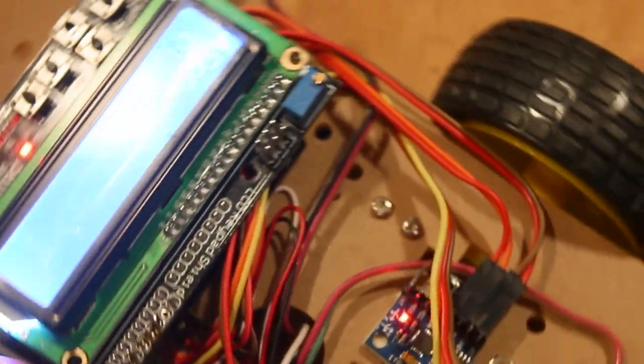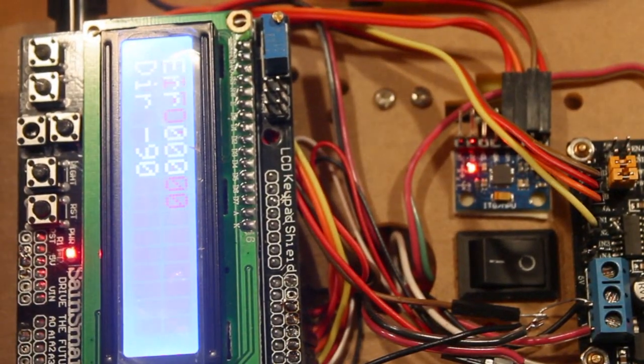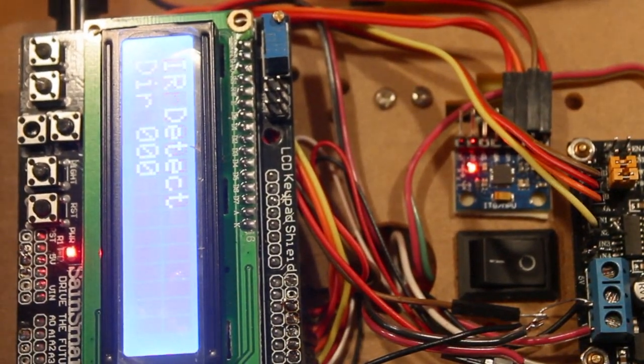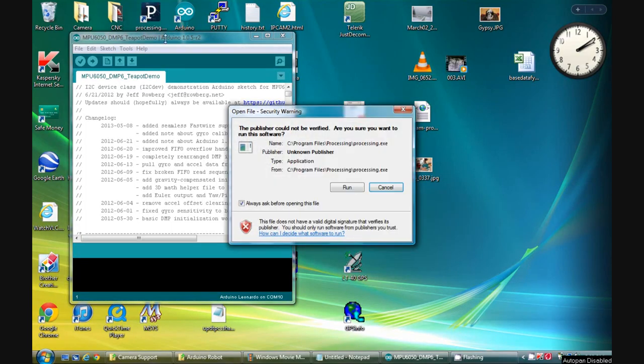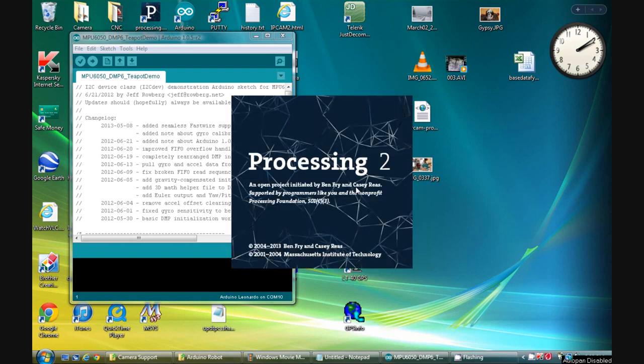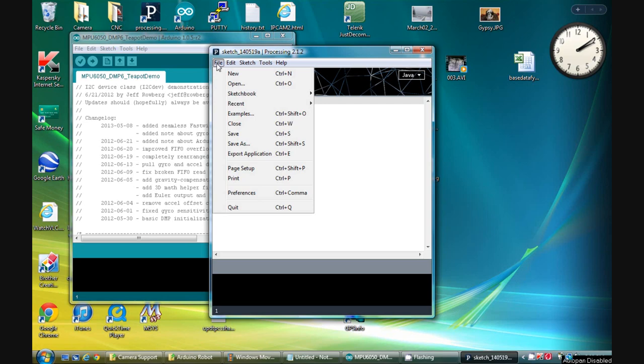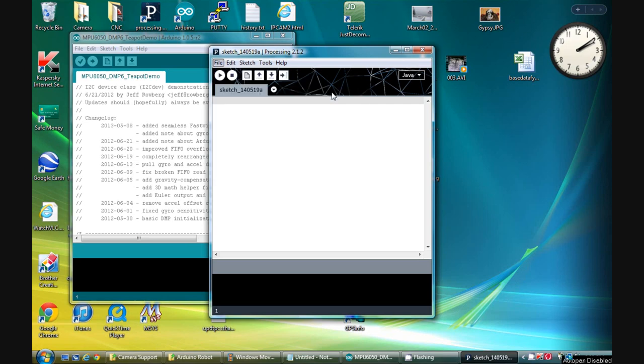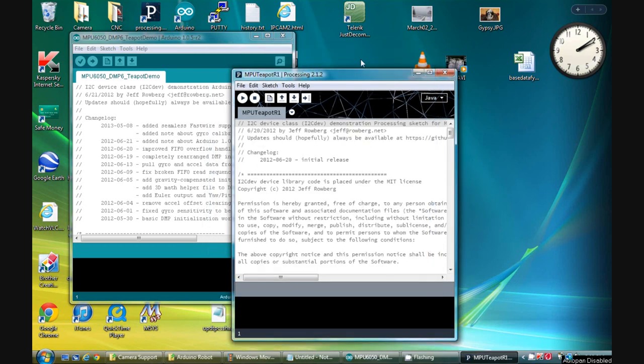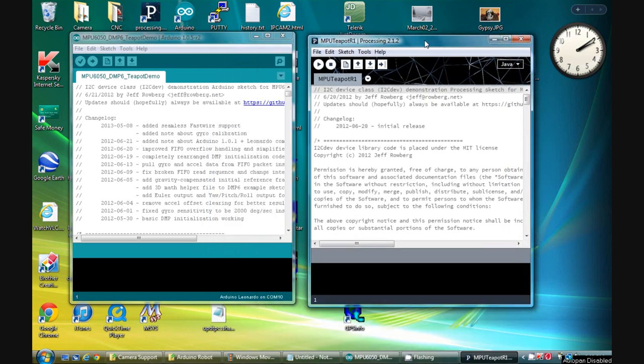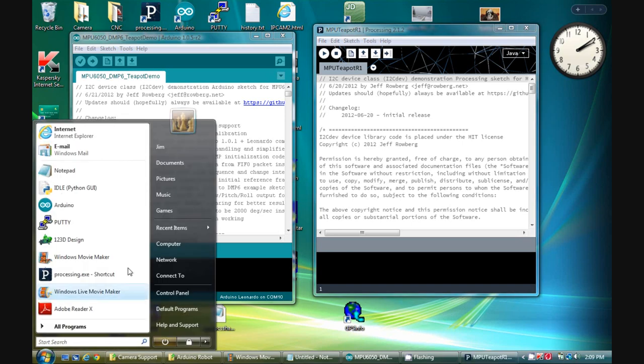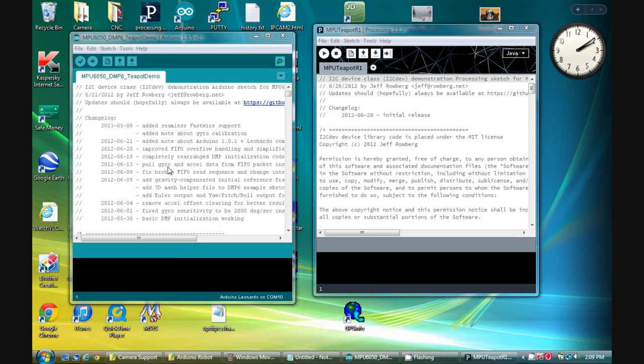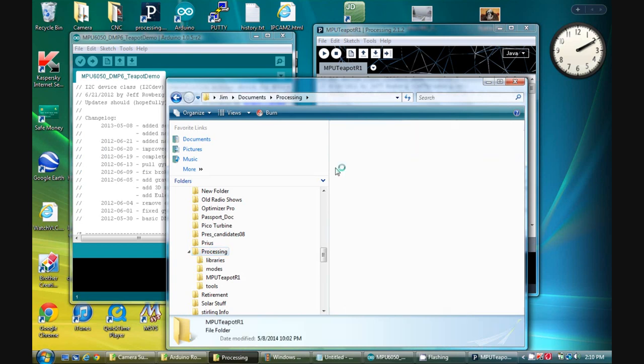By the way, since I mentioned the teapot demo, if you're as green as I am about working with the Arduino and this MPU, you need to know that this demo makes use of two different development IDEs. The first is the normal Arduino IDE, and the second one, which renders the display on your computer, is something called Processing. It's a totally separate IDE, and if you don't already have it, you need to Google for it, download it, and install it.